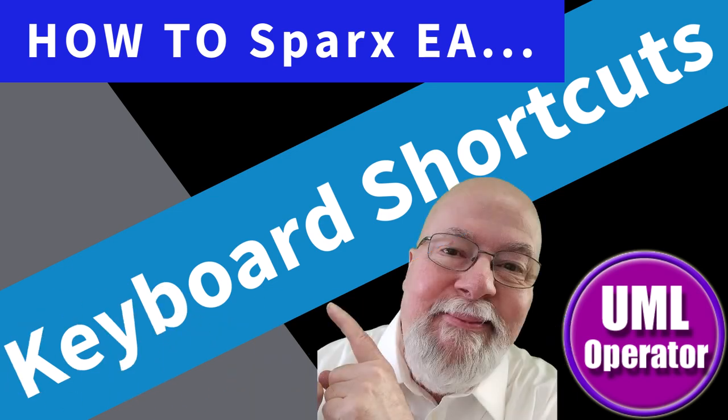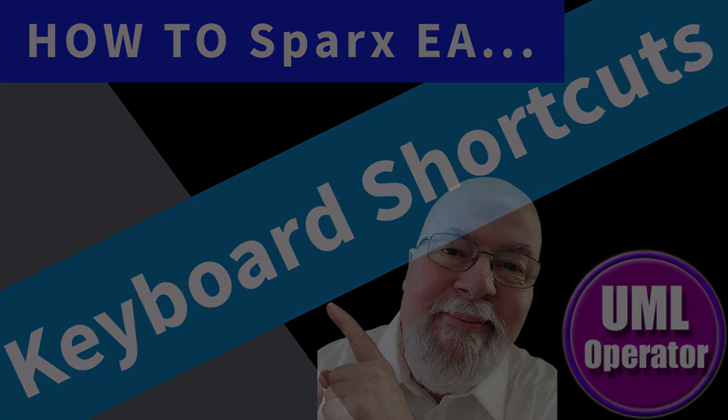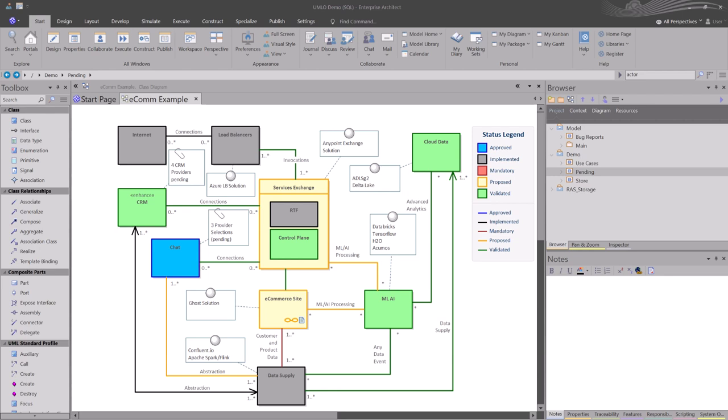Hello again, this is UML Operator. In this session, we're going to be talking about keyboard shortcuts.